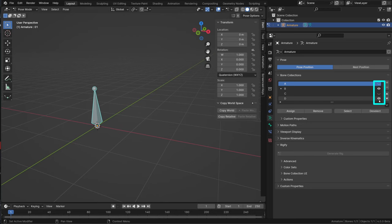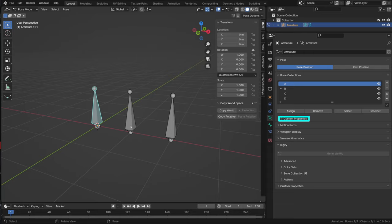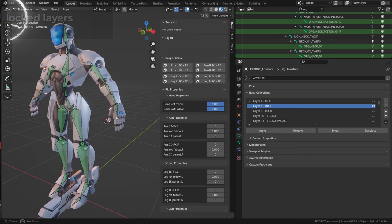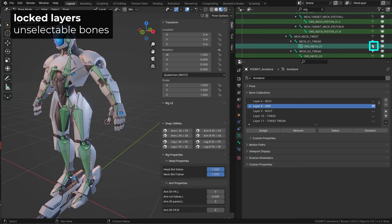And now we can also add custom properties to a bone collection. If your bone was in a locked layer in your previous version of Blender, it will be marked as unselectable in Blender 4 and above.